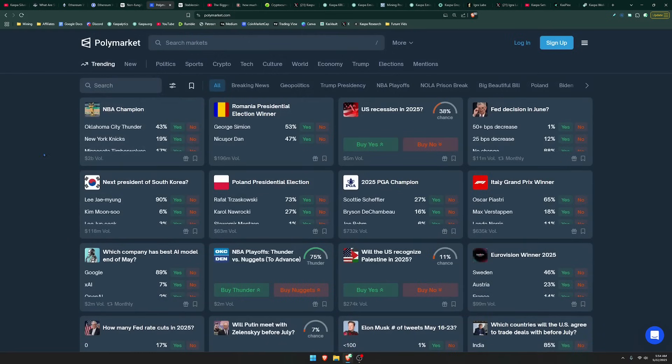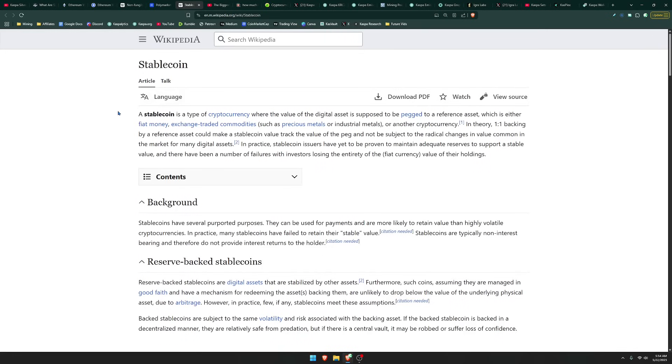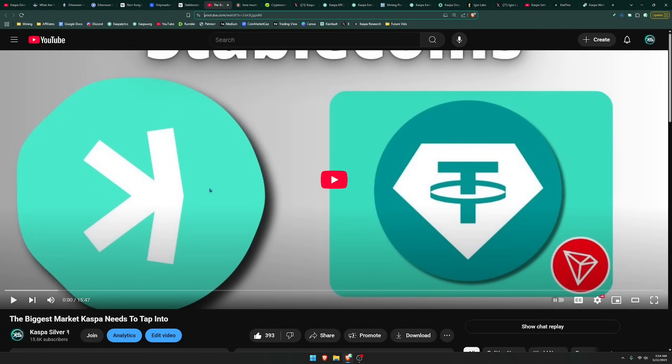So that is the power of smart contracts. It enables you to create applications that could connect to sites. And then one of the biggest markets that I believe smart contracts are going to be very useful for when it comes to Kaspa is the stablecoin market. I actually made a video talking about the biggest market Kaspa needs to tap into.